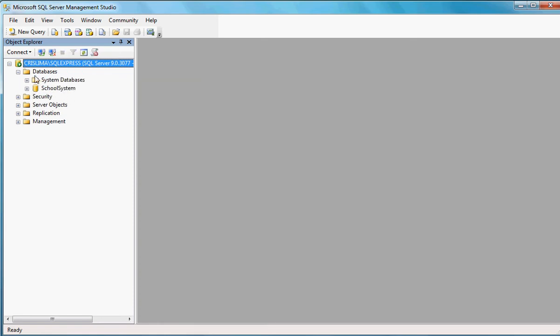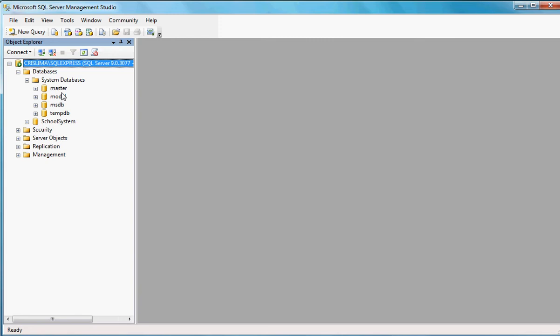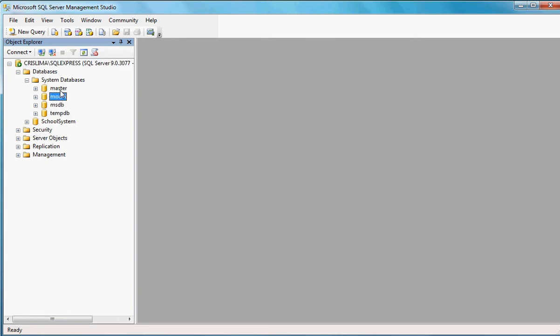Some databases are default databases. For example, Master, Model, MSDB, TempDB. You can create databases inside of those databases or create tables inside of the databases. In some cases, they're advised. In others, they're not.